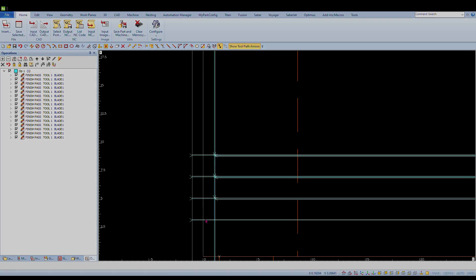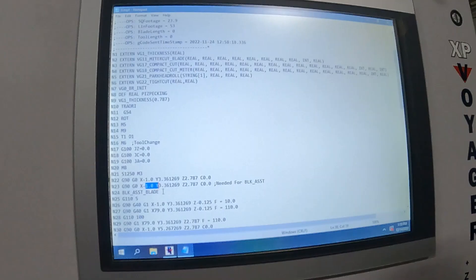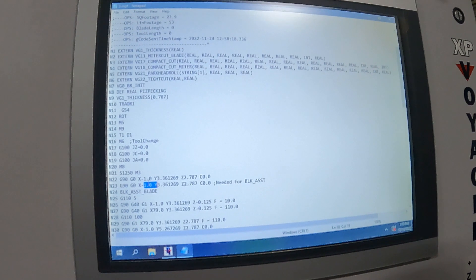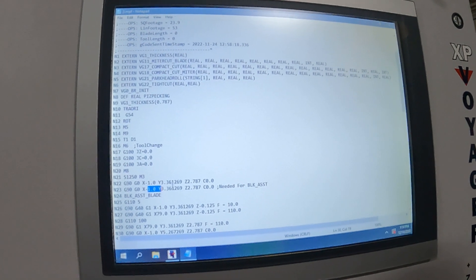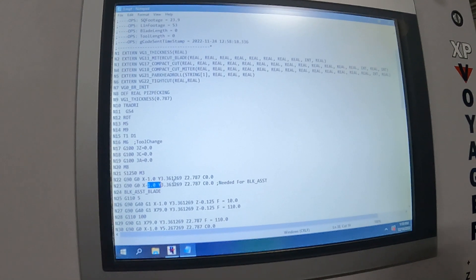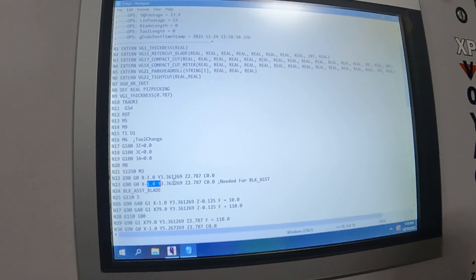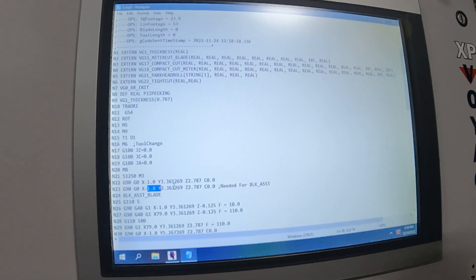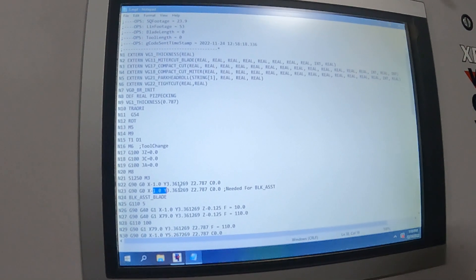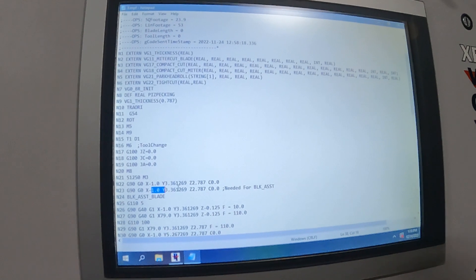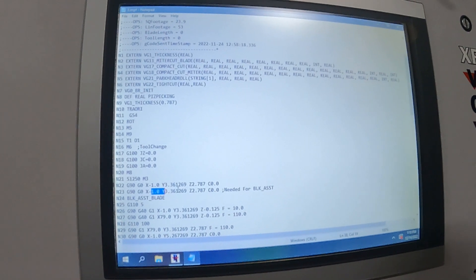Same thing goes for Y if you get a Y-axis alarm, or you may see that it will be a positive limit on the X or the Y, which just means we're trying to go too far on our positive side.